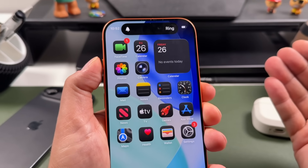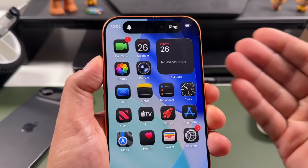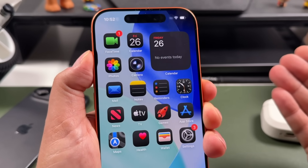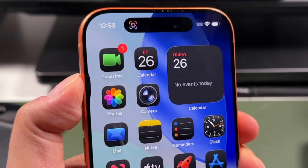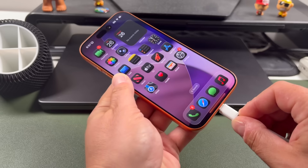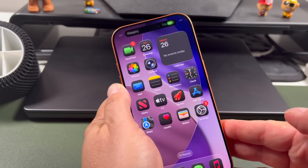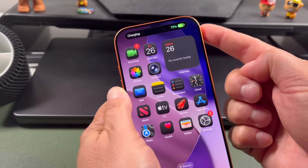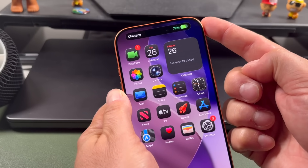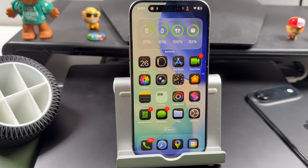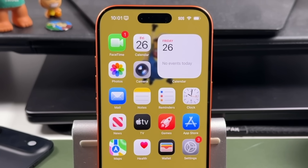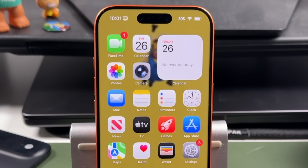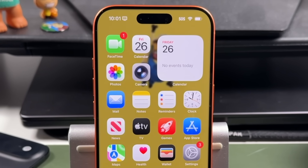Hey everyone, welcome back. This is Dan from DHTV, and today I'm going to show you everything Dynamic Island can do on the iPhone 17, 17 Pro, 17 Pro Max, and iPhone Air. From Face ID and charging animations to music controls, sports, and hidden tricks. This is your complete Dynamic Island tutorial. Let's get started.